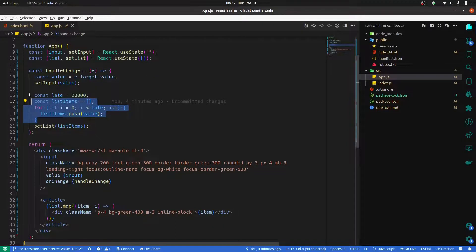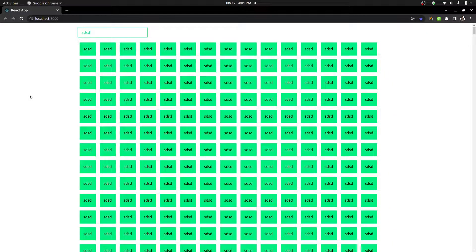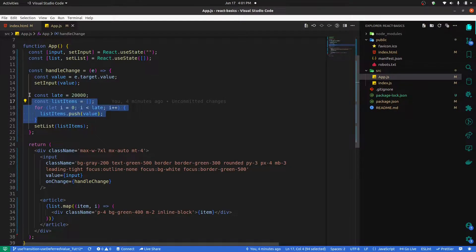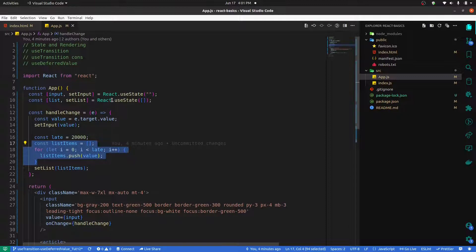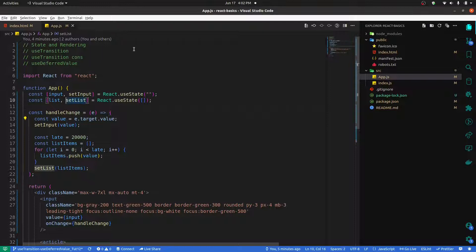So that's the situation. Now what we're doing is working on performance. That's what we're doing — useTransition. Then I'll explain. First of all, now I'll import.